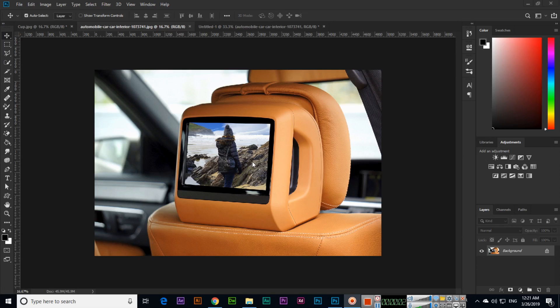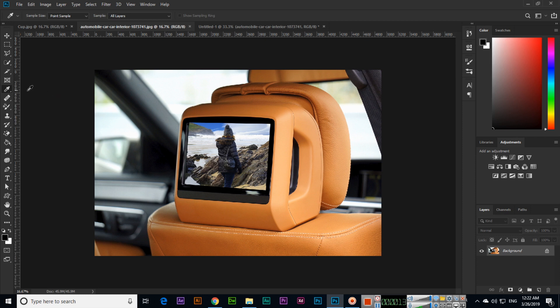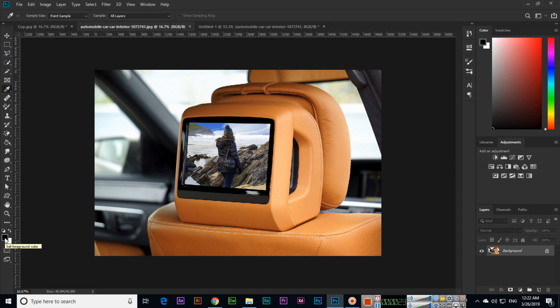Hello students, in this video I will teach you the eyedropper tool. The eyedropper tool is just after the frame tool. You can see here we have two colors: the one in front is called the foreground color, and that one is called the background color. If you click on foreground color...